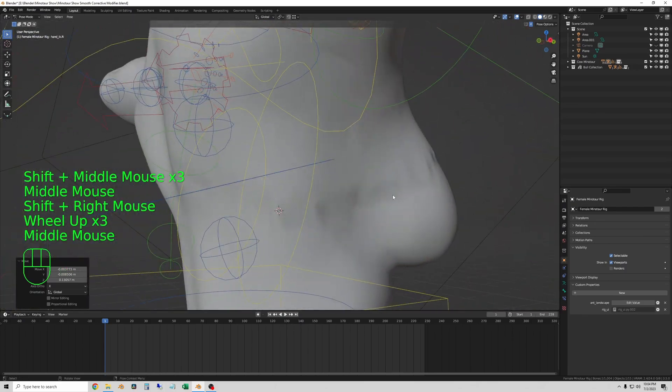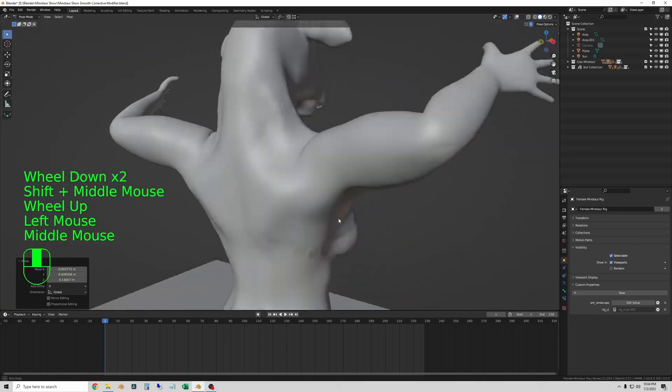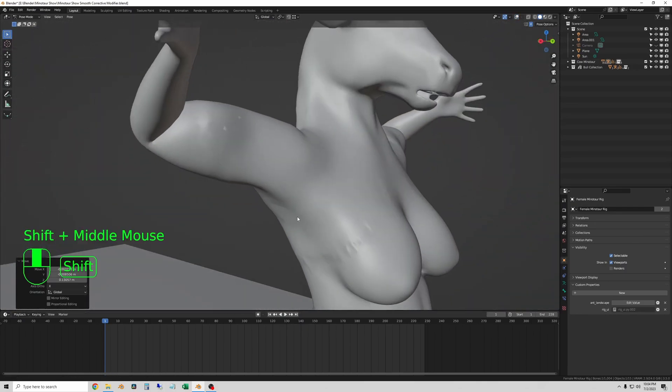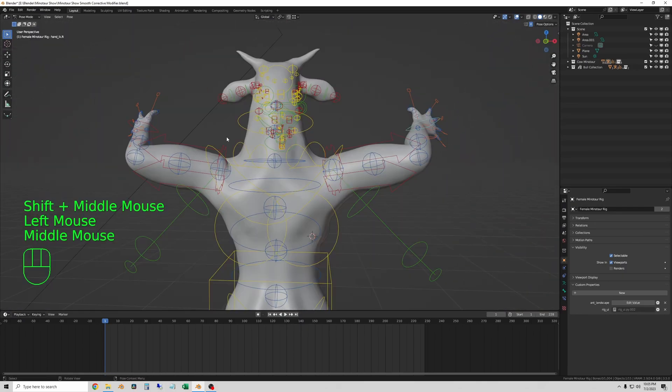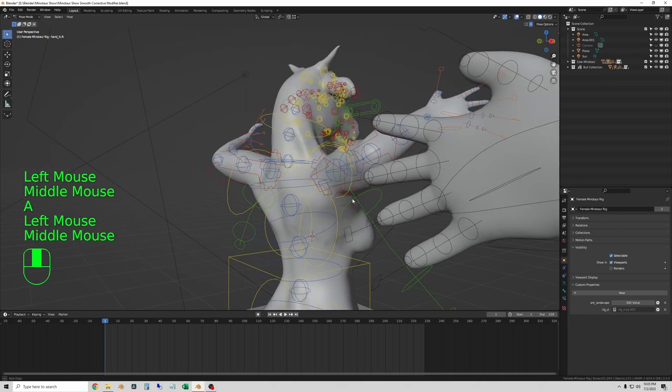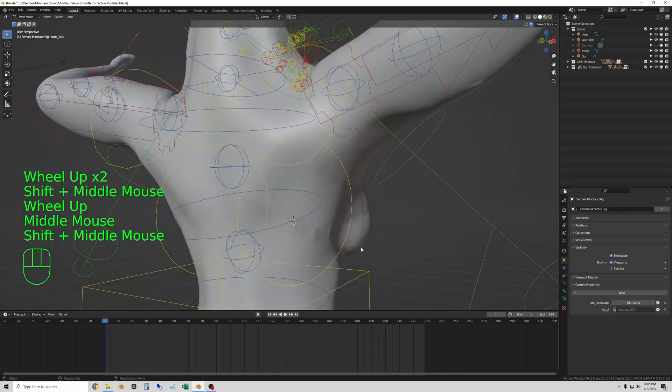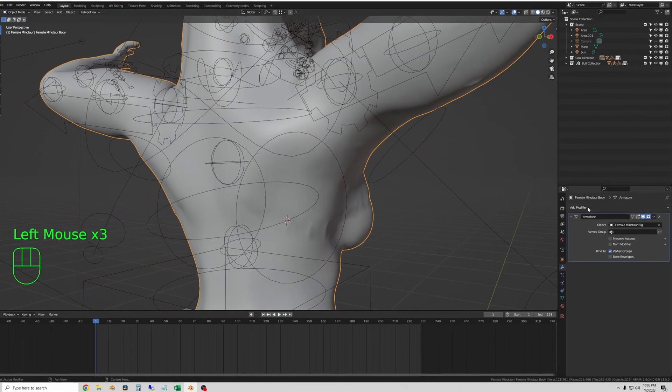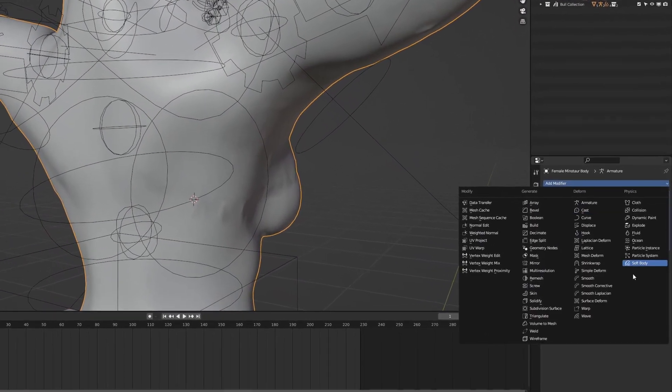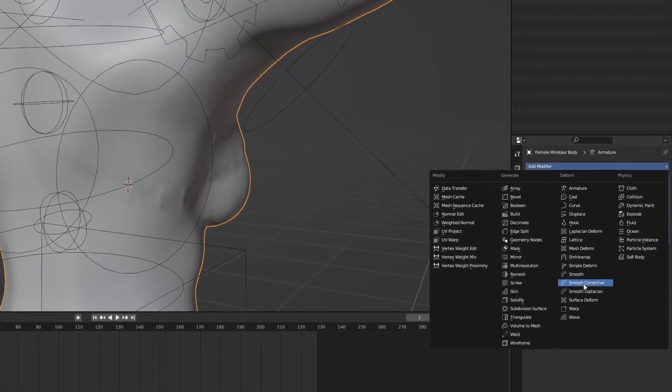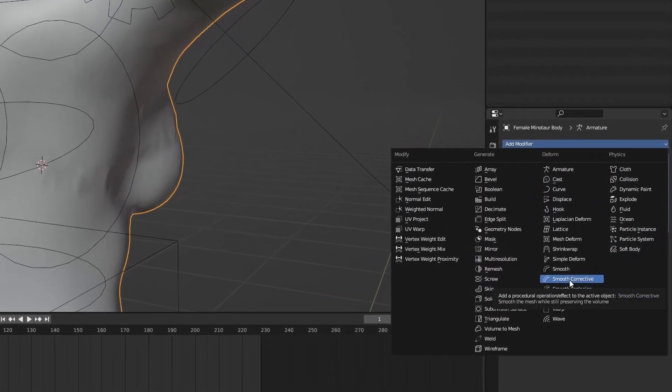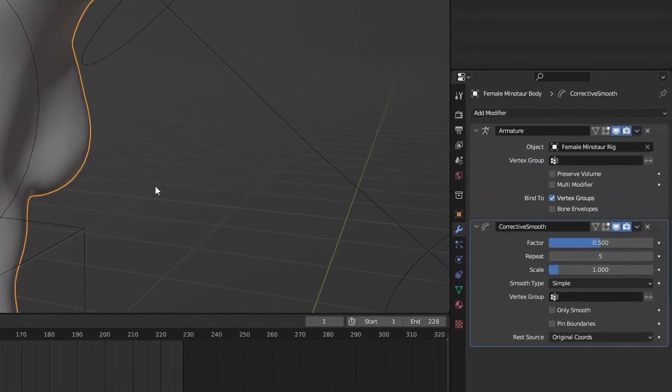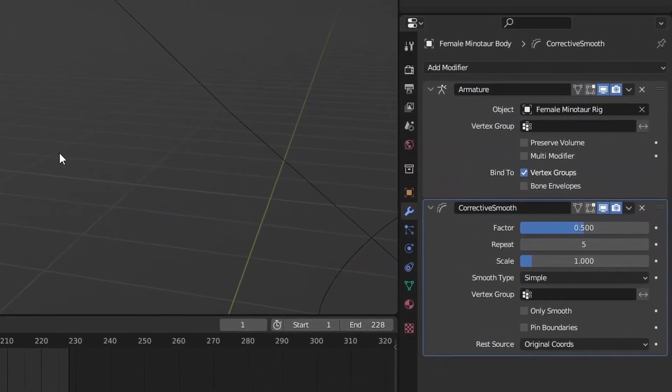We're going to fix that the easy way. I'll leave this pose on the character, go back to object mode, and apply the smooth corrective modifier. One thing to note—this has to be below the armature modifier or this won't work.